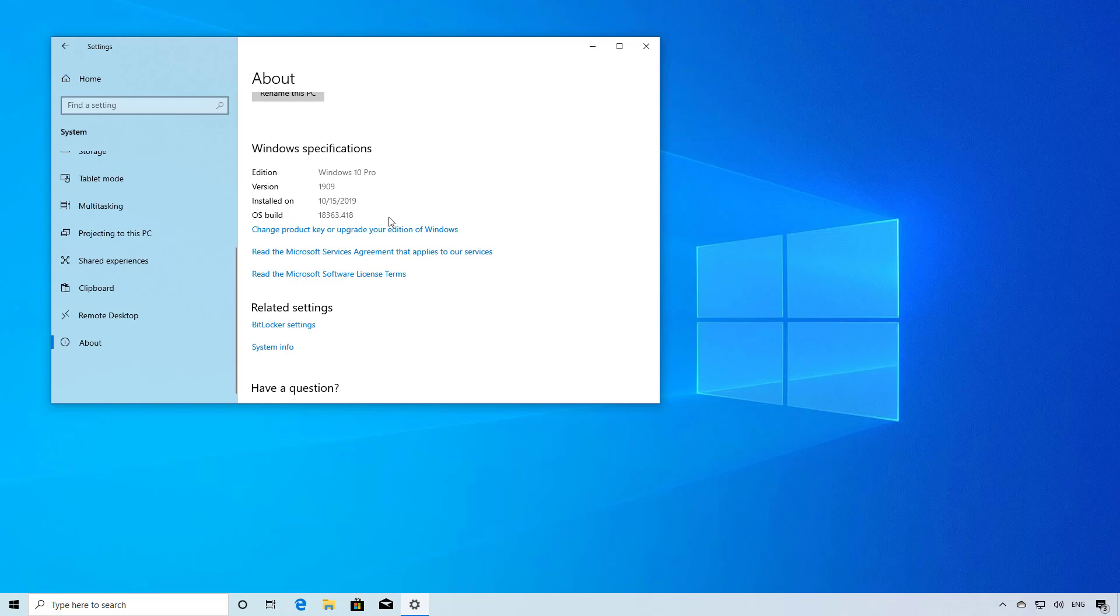Another way you can tell is checking the build number, which for the November 2019 update should be 18363.